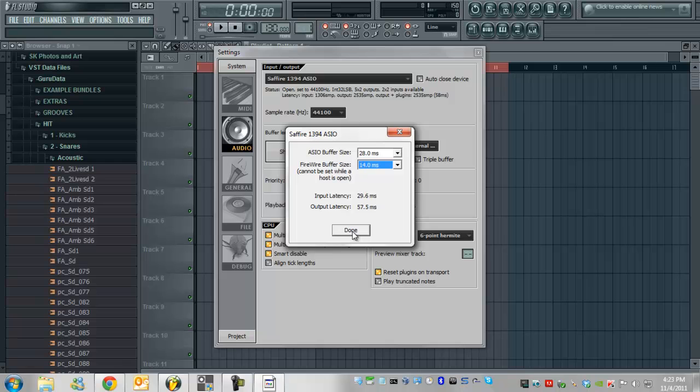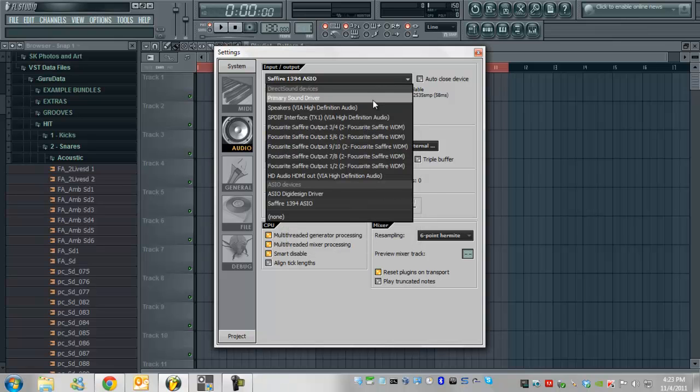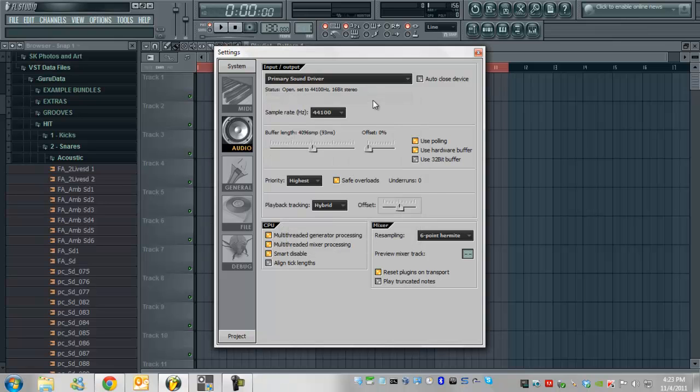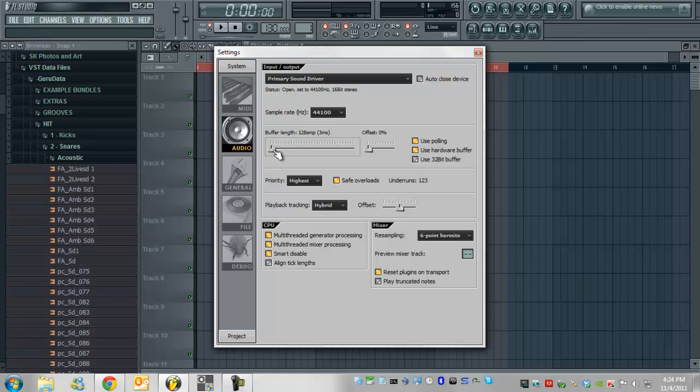Alright, so anyways, go over to primary sound card if that's what you're using and then you'll just get this little scroll bar here instead of the ASIO buffer and you can put that up to, most people will run it at 2048, which is okay. But as soon as you start seeing underruns, you'll see down here, if I drop it all the way to the bottom, you're going to see underruns and that's going to kill your computer.